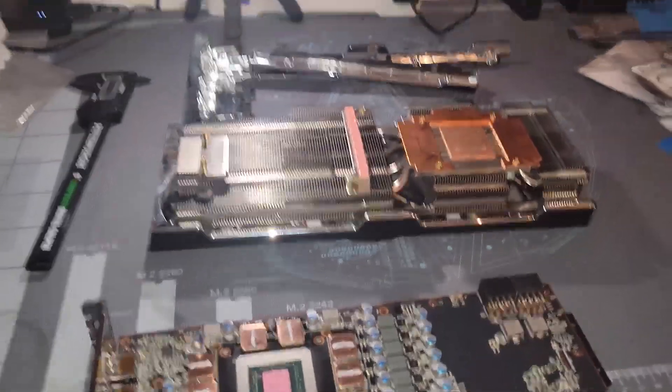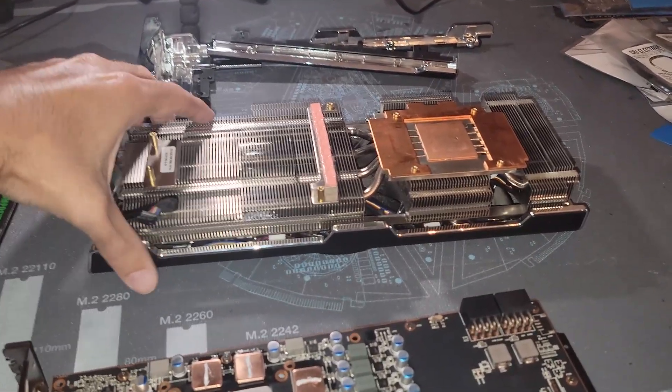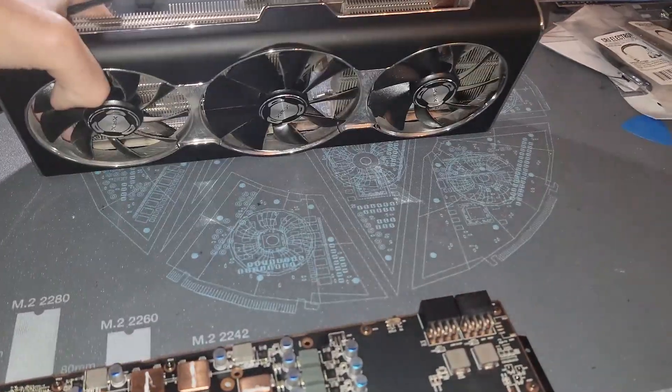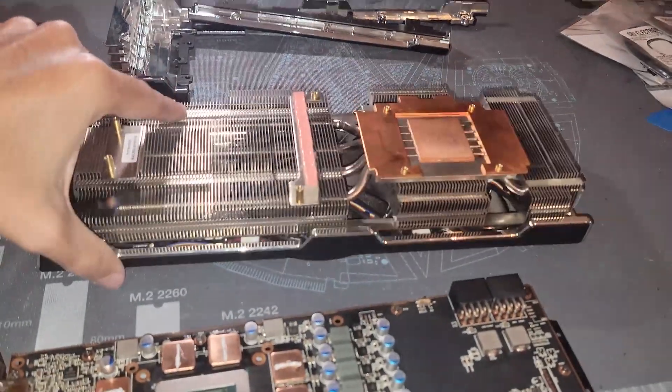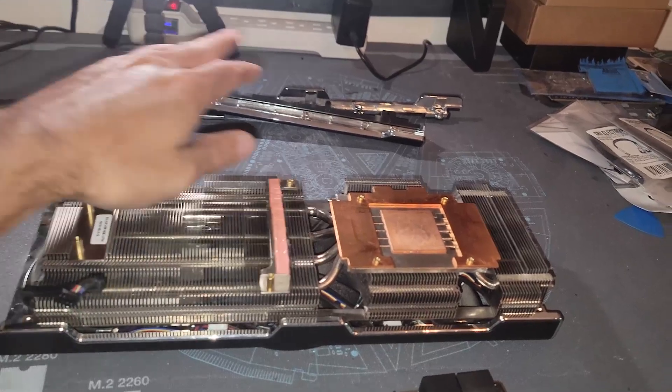Let's get this put back together, still using the stock fan shroud. These fans are good enough. I'm going to give it a little bit of a cleaning and just leave all this other plastic crap off.